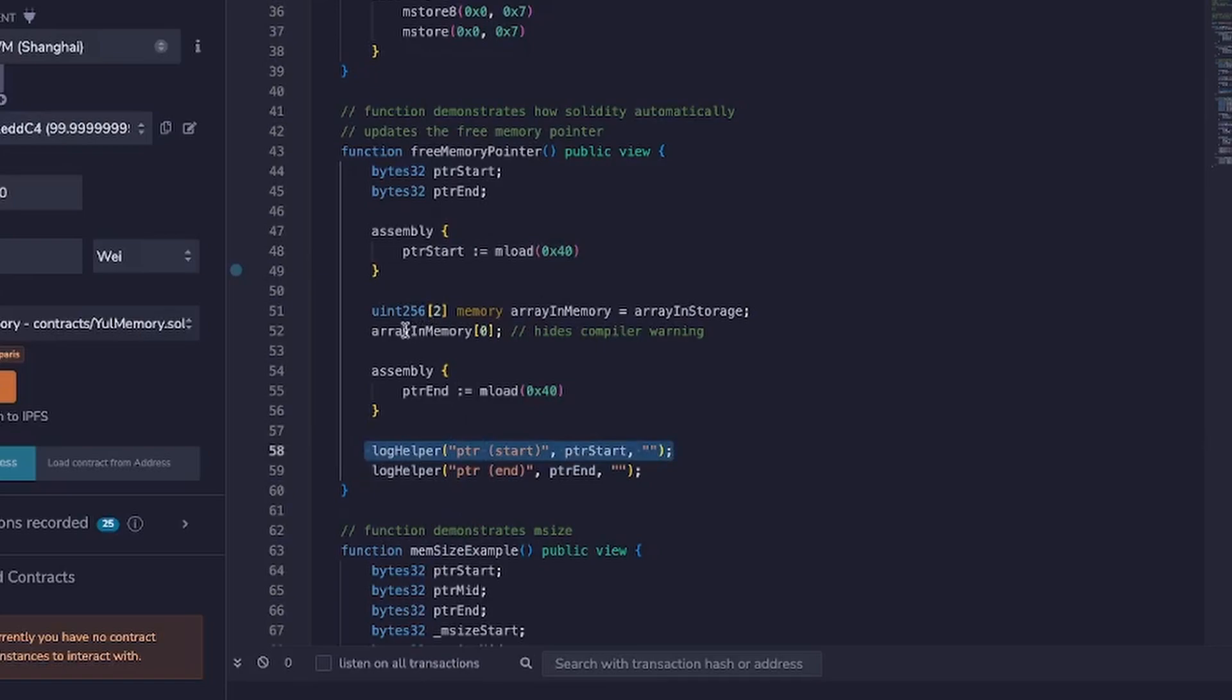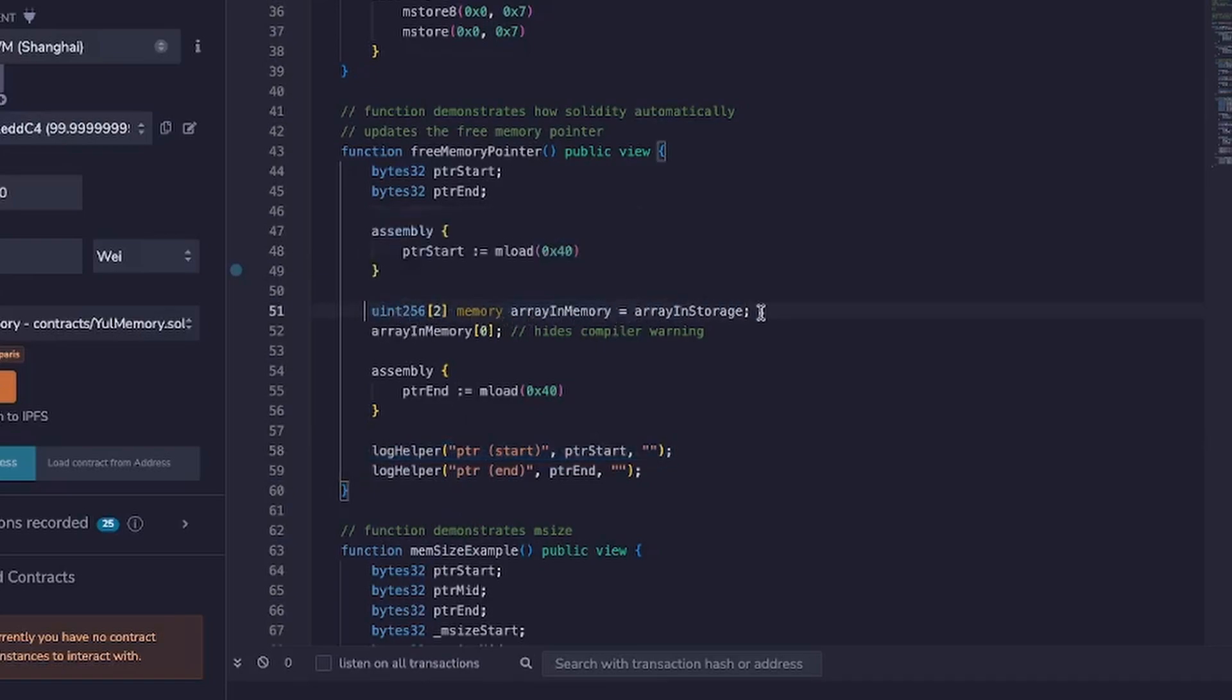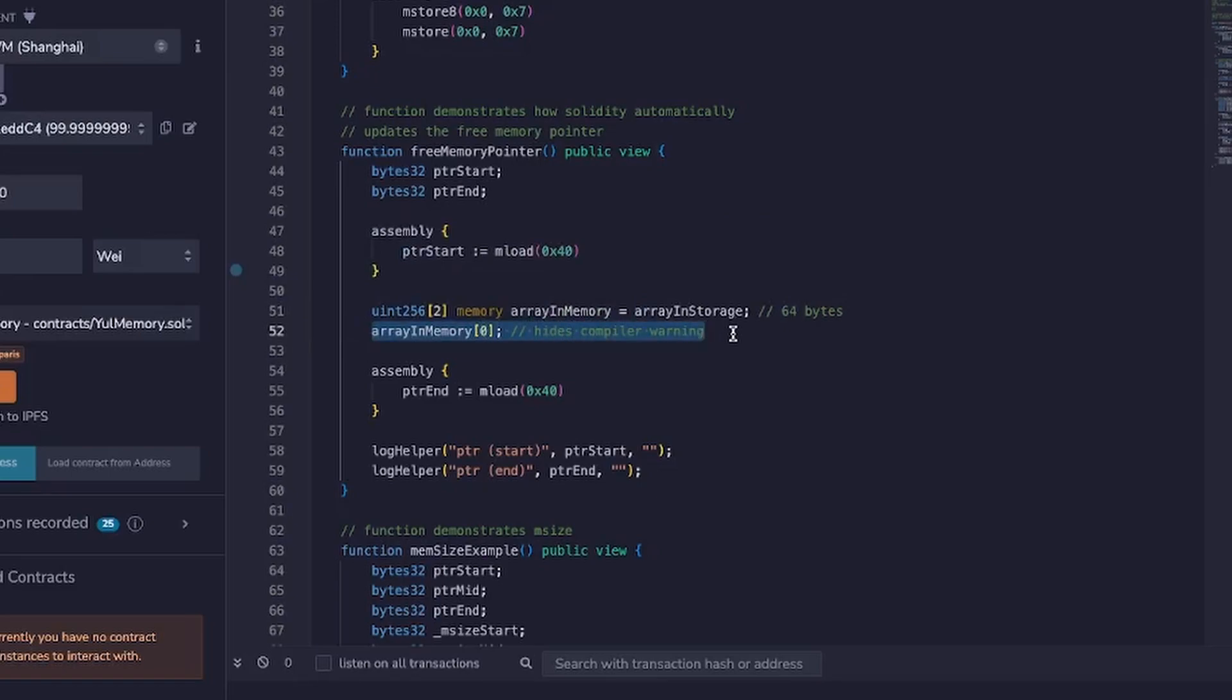Now the next line is where I'm copying the memory, sorry the array that I defined earlier in storage into memory. So what this is essentially doing is it's loading 64 bytes of data into the memory storage. And here, you can ignore this, I'm actually just putting this here to avoid the compiler warnings, it just helps me to work easier and see this green tick here.